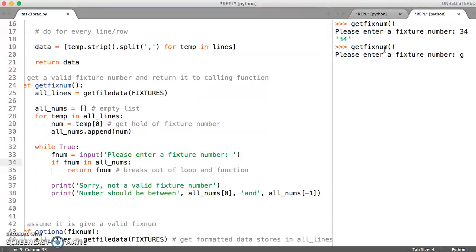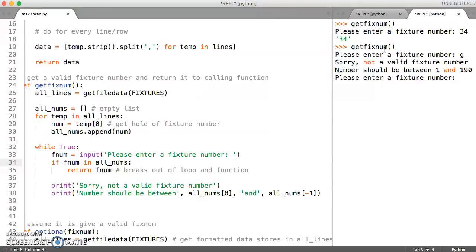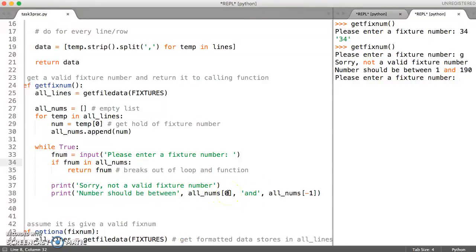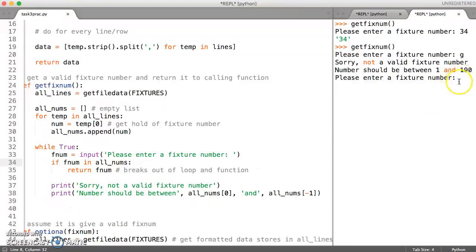And so let's call this again and this time enter an invalid number. So let's just enter. And it says, sorry, that's not valid. And the number should be between 1 and 190. That's because we're saying, give me the first number and the last number. That's what that bit is doing.